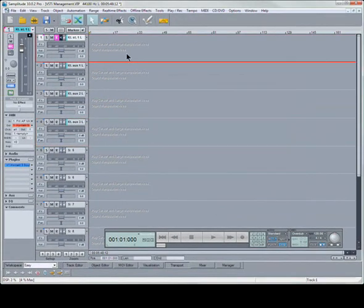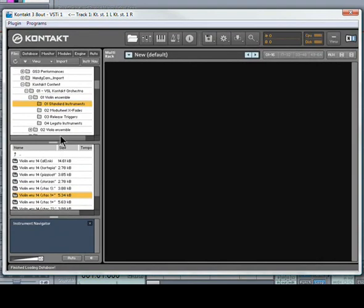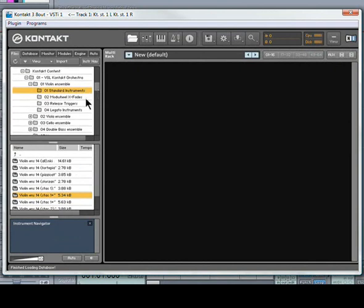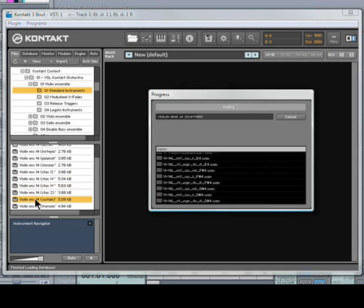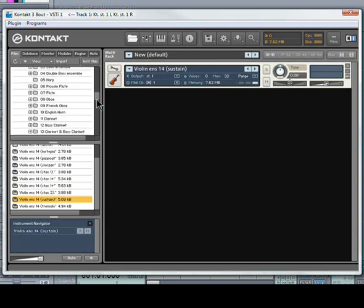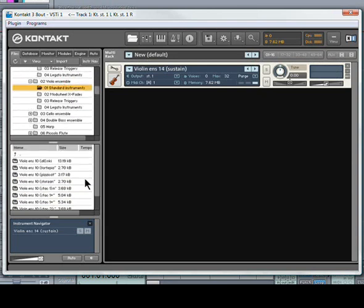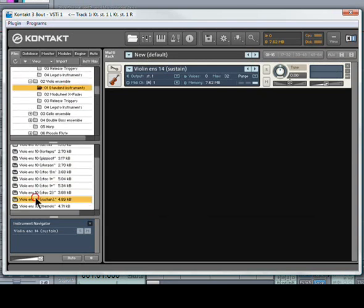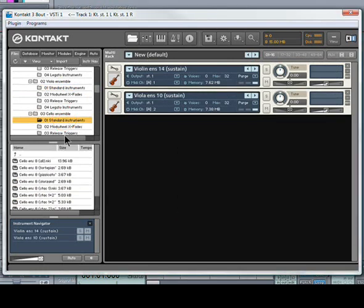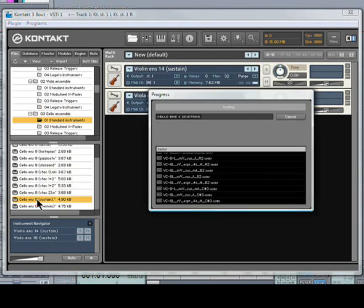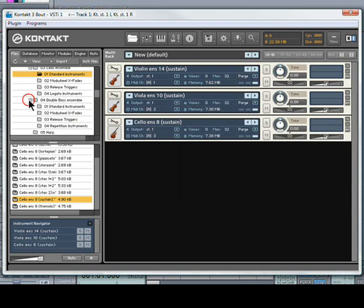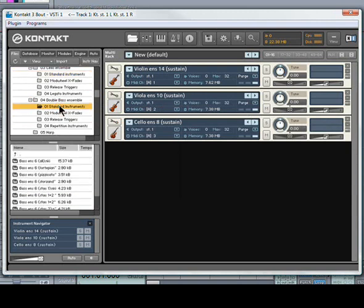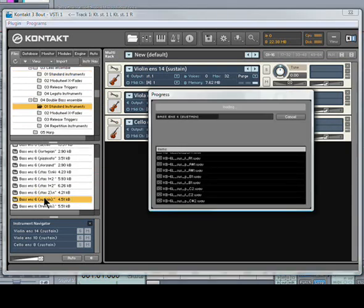Now I'm going to open Kontakt again by right clicking here on the plugin. I'm going to load four instruments. First instrument is Violin Ensemble. Second track is Viola Ensemble. Sustained. There it is. Third track will be Cellos. Sustained. And the fourth will be Bass Ensemble. Sustained. There it is.